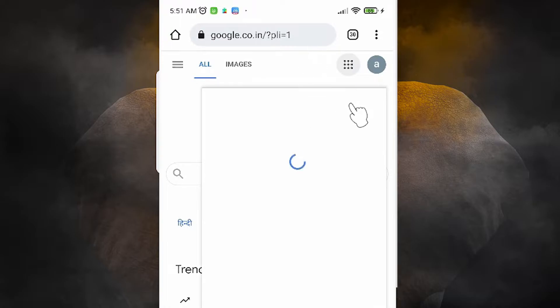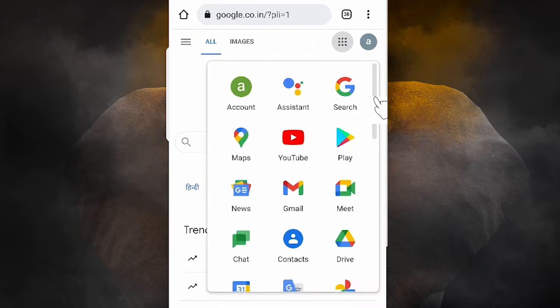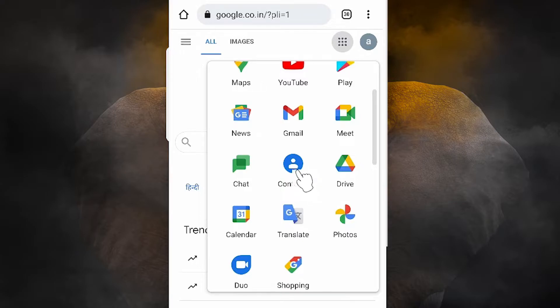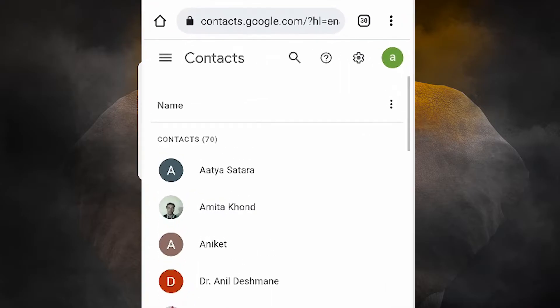Now go to the apps — all apps from Google — and scroll down. Here we find Contacts. Go to Contacts. Here we can find all our contacts, but some contacts are deleted. We can retrieve or restore those contacts from here.